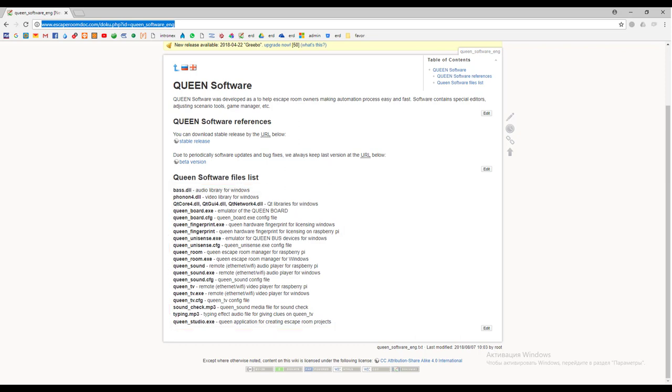In general this software set satisfies most escape room automation requirements and now it is successfully used in many escape rooms all over the world. In next tutorials we will study Queen studio and create our own escape room.